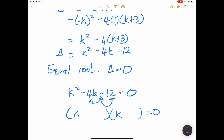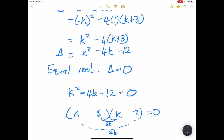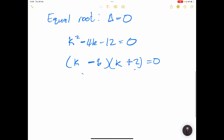So we have (k minus 6)(k plus 2) equals zero. Because the constant term is negative, the signs inside the brackets differ, and the larger product takes the sign of the middle term. So 6k is negative. Therefore k equals 6 or k equals negative 2.